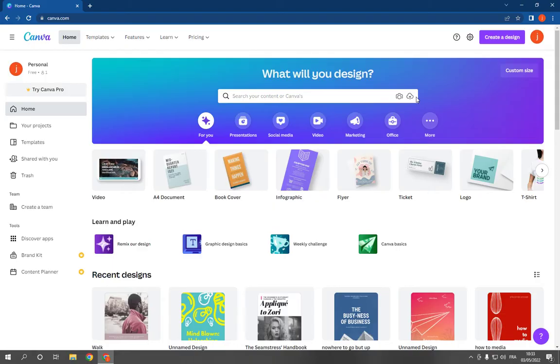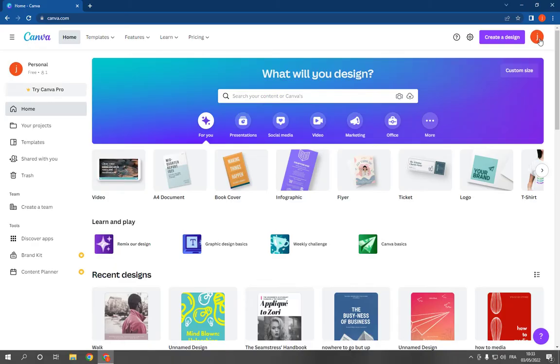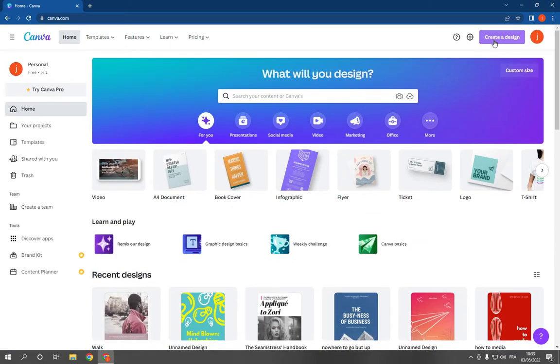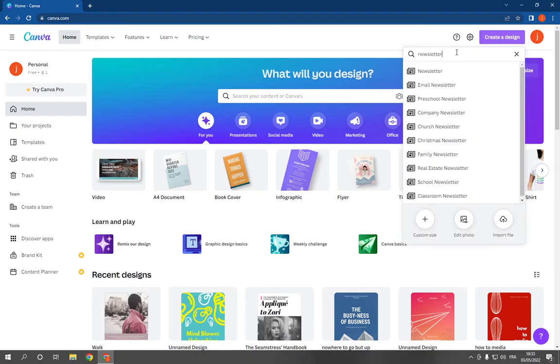First thing, go to canva.com and log into your account or create one. It's so easy. Now this is the home page. Go to the top, click on create a design, and search for newsletter.